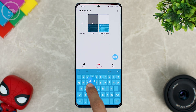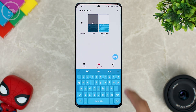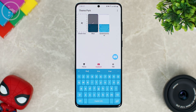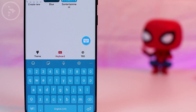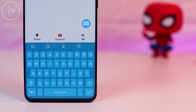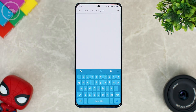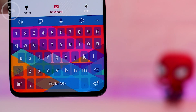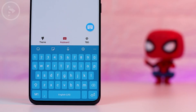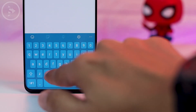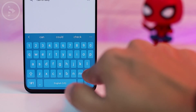When you press on a keyboard button, a color like this will appear, and you can also adjust the background as you want. So even when you use other apps, you can use this theme as well. Now you can change the theme, background, and various things for the default Samsung keyboard. If you use Samsung keyboard, you can now customize the colors easily.